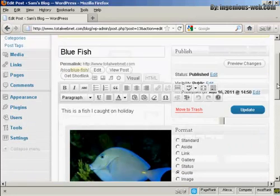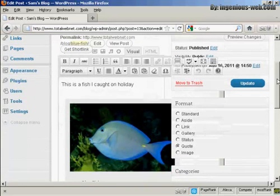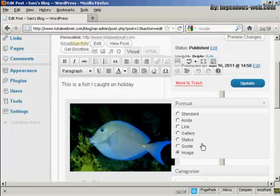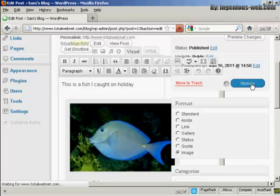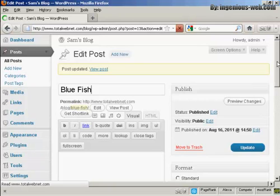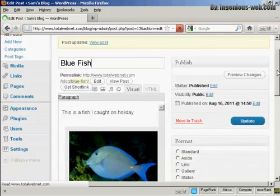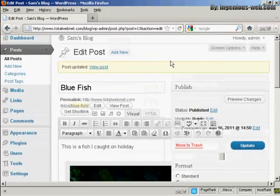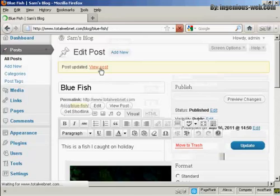And there we go. Now, I did actually select the wrong radio button there. I should have selected Image. So I just click on that one. And then click on Update. And there we go. That sorted it out properly.